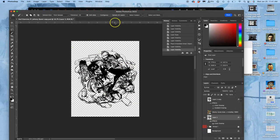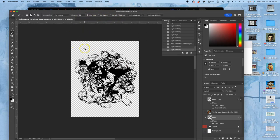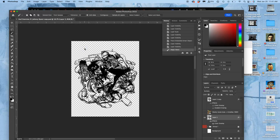I'm going to use my magic wand. Same settings, 32 tolerance, contiguous turned off. Click on the empty space. The one thing that Photoshop is really excellent at selecting is empty space. Right? It knows when there aren't pixels there. So when I click that it will give me a perfect copy of all of the empty space.